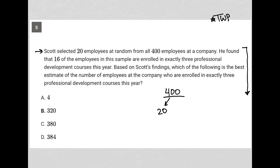The next sentence says: he found that 16 of the employees in this sample are enrolled in exactly three professional development courses this year. So out of the 20, we have another subset — there are 16 and they are taking three classes.